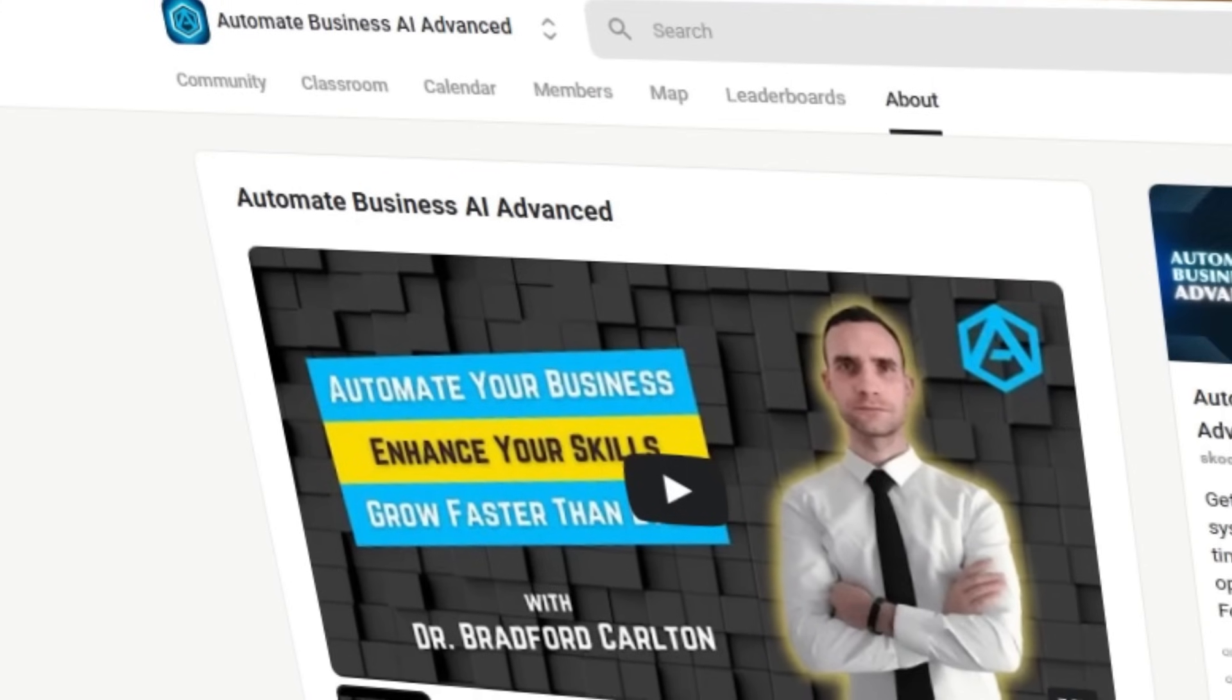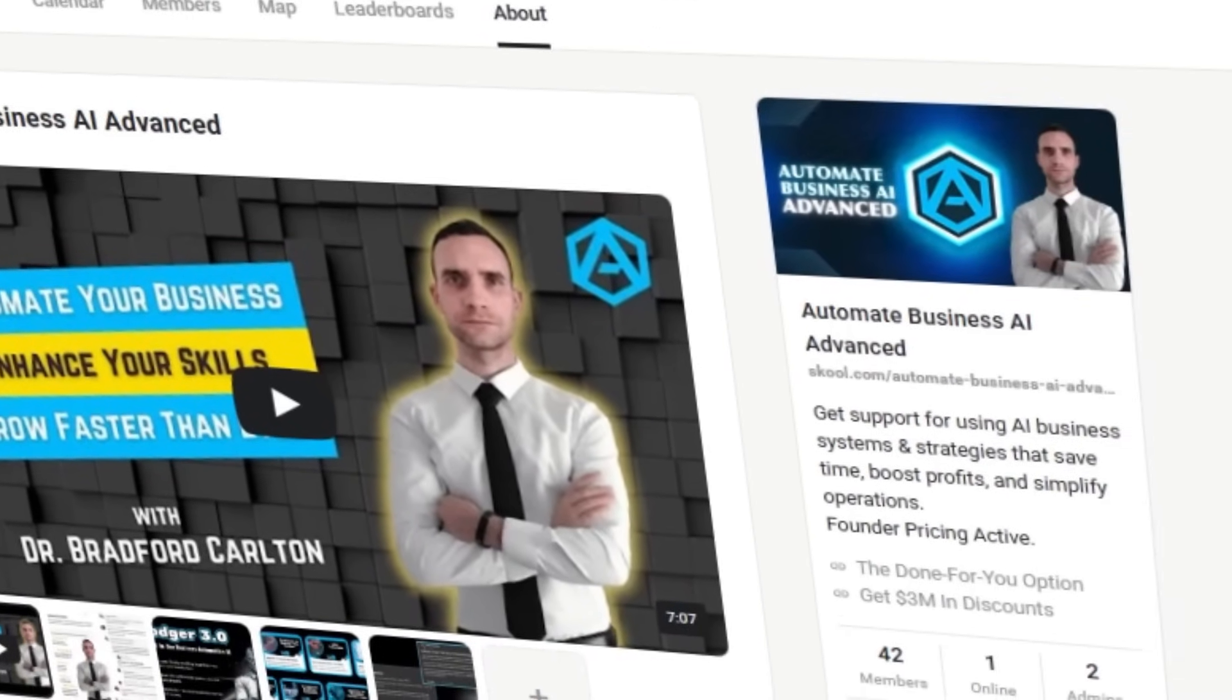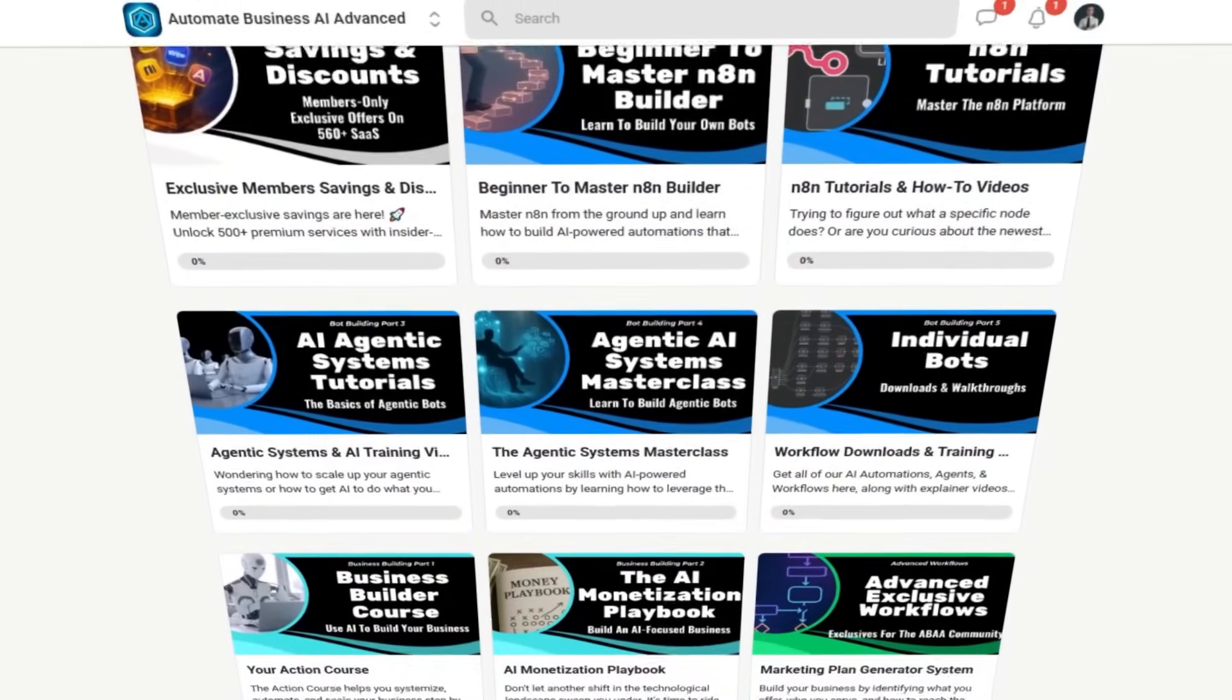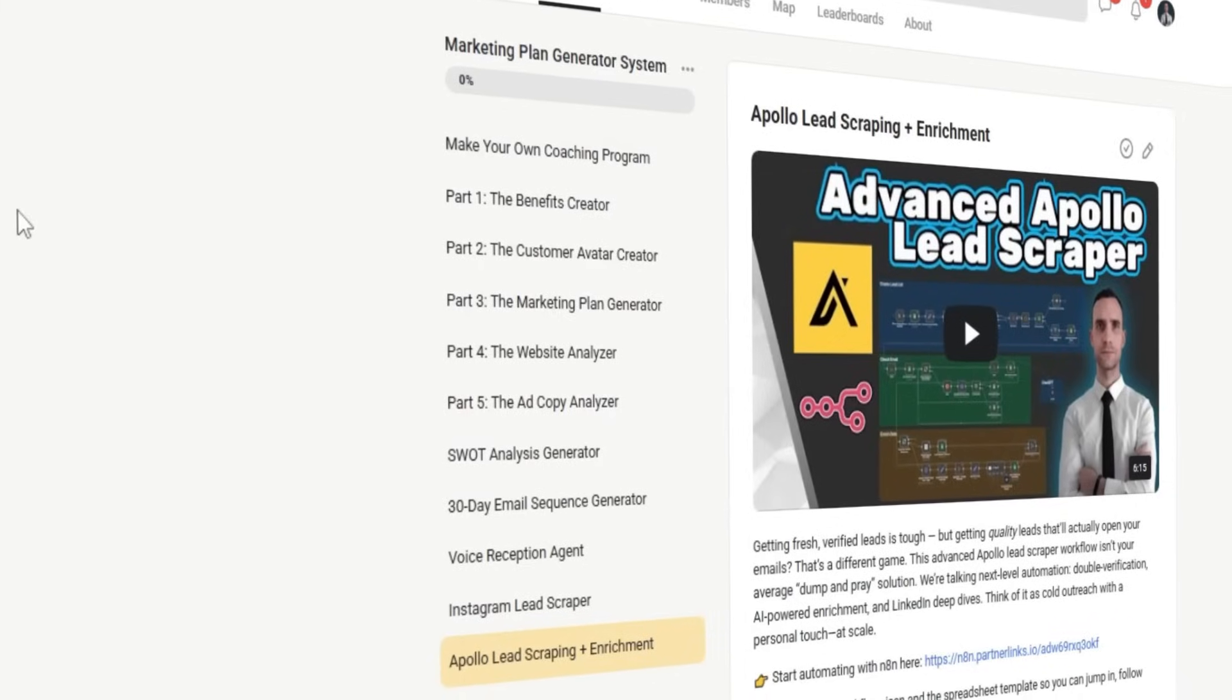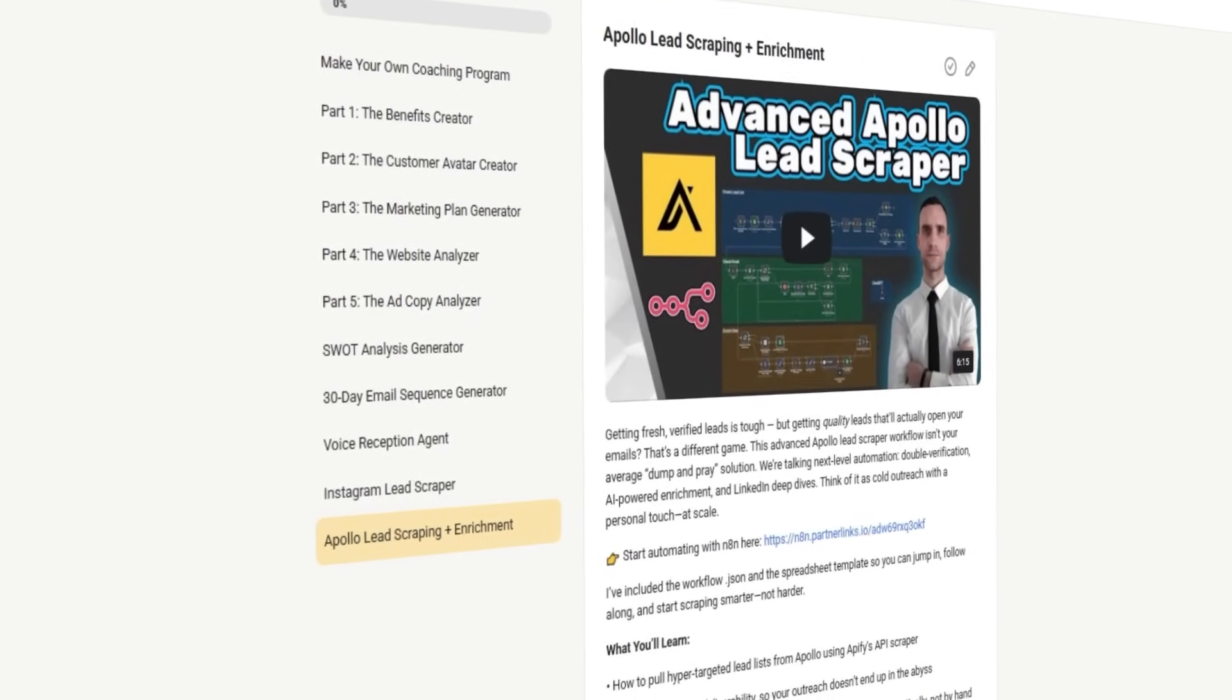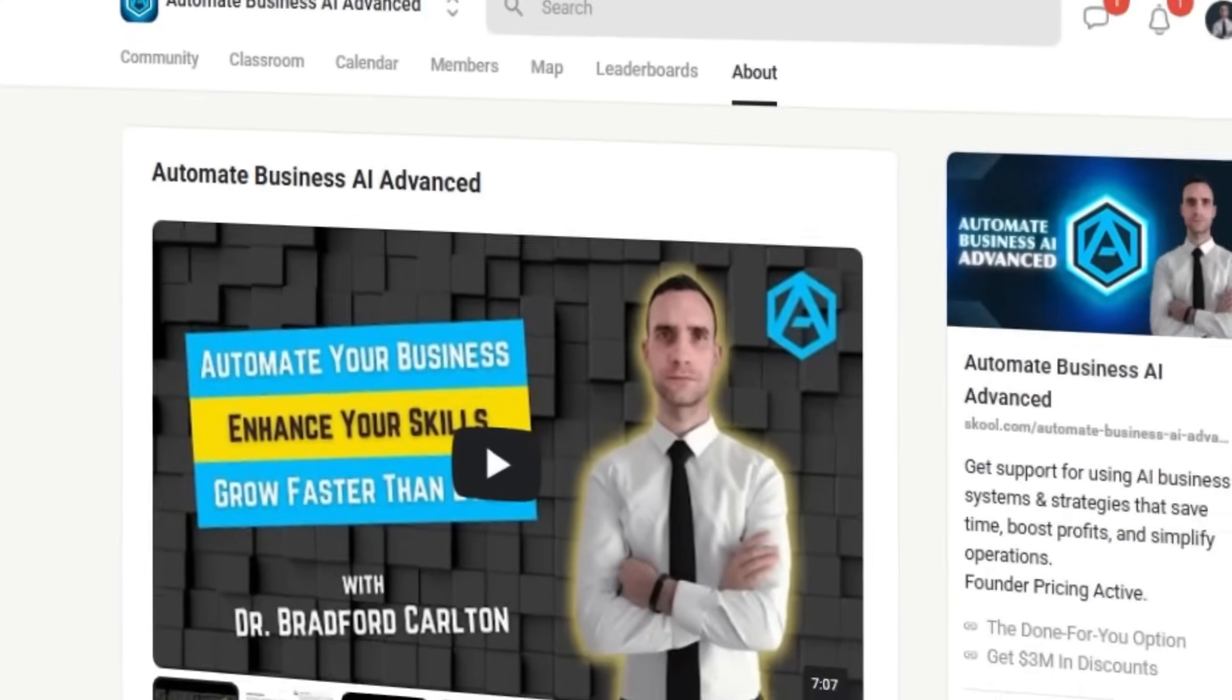And if you're serious about building AI automation tools into your business using N8N, be sure to check out our advanced community where we give new tools each week that will actually make a difference in your business. This is where we keep all of our exclusive tools and resources for committed business owners looking to ride this AI wave. In addition, you'll get direct access to me to help you through your setup and tech issues, our business building course library, and so much more. And as always, I'm Bradford Carlton. Let's automate your success together.